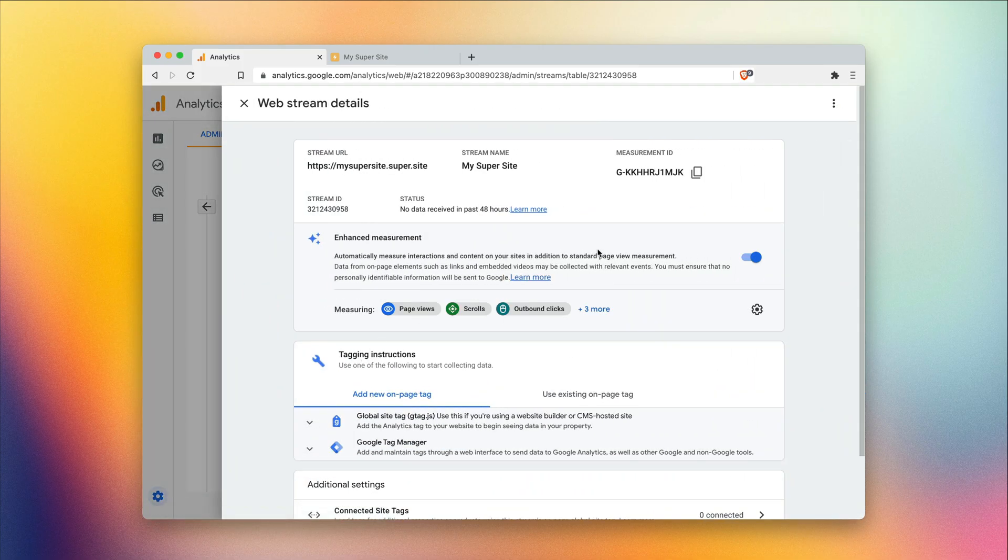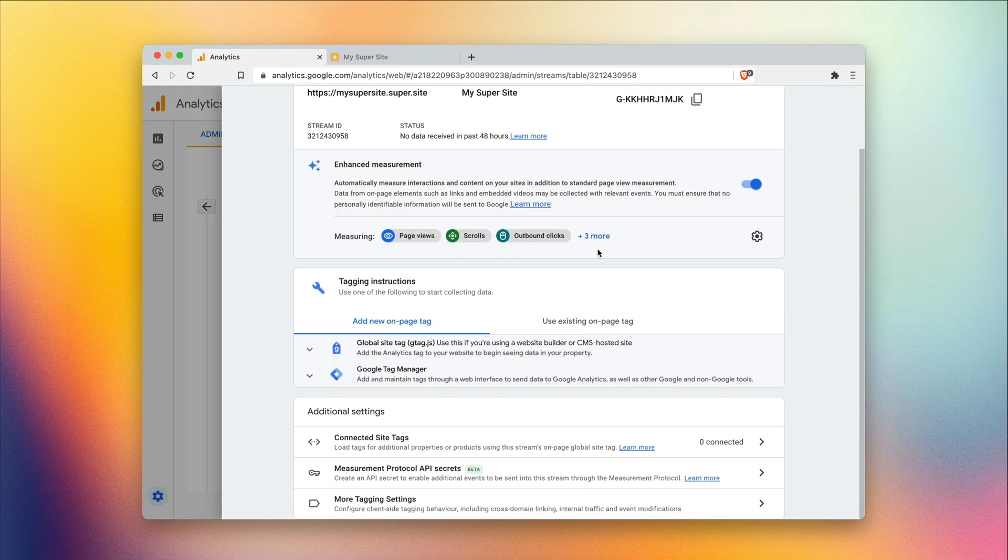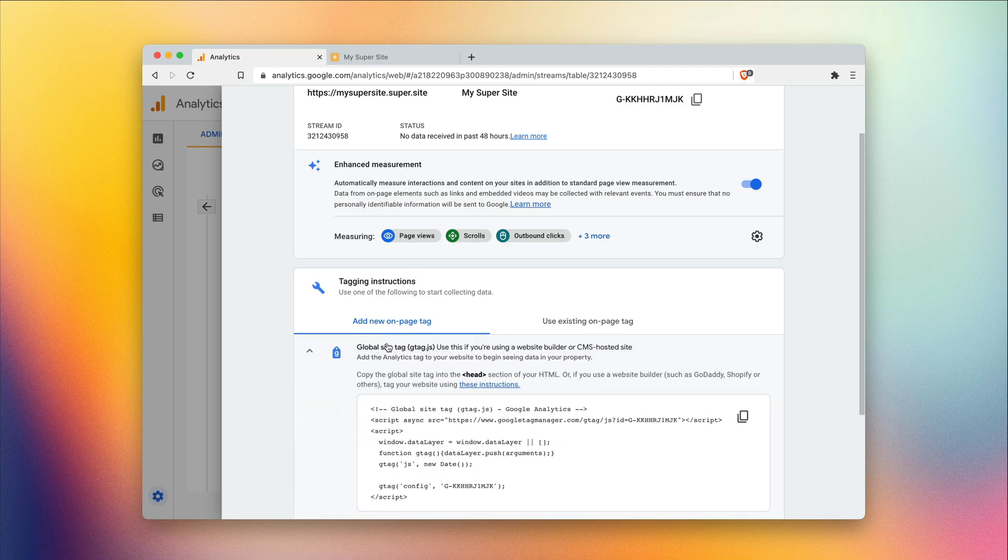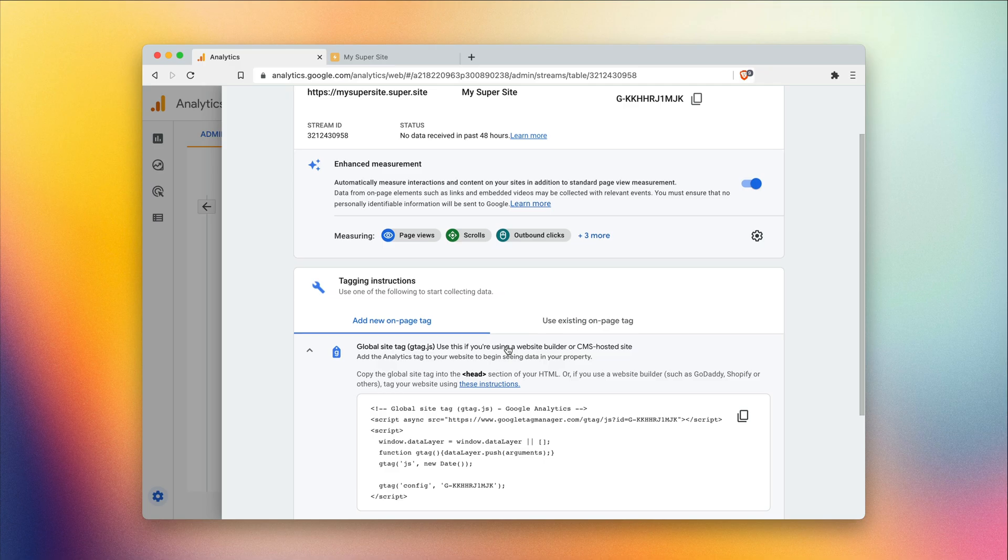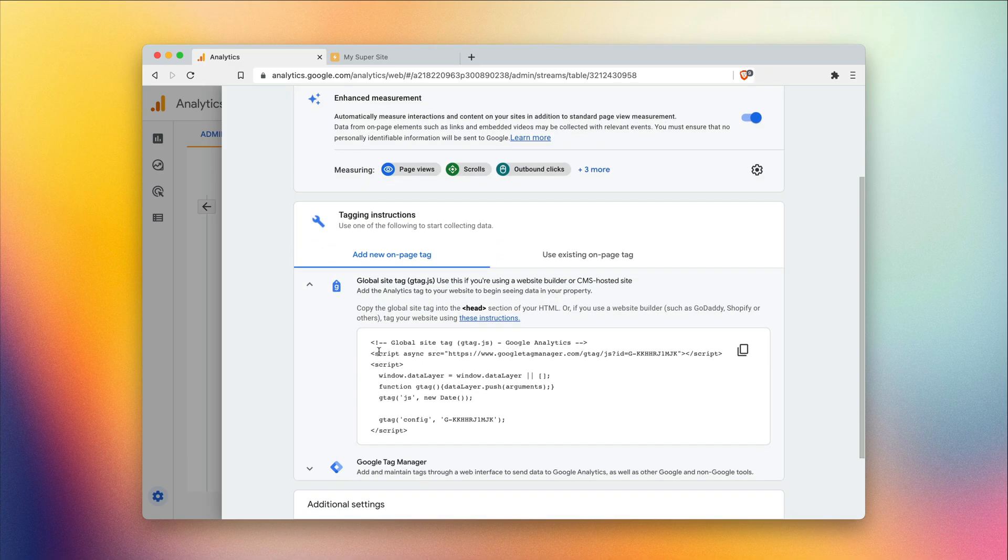Great. Once that's done, this pop-up is gonna appear. We want to simply head down to this tagging instruction section and into this global site tag dropdown. Open that up. And here is the code snippet that we need. Go ahead and click copy.